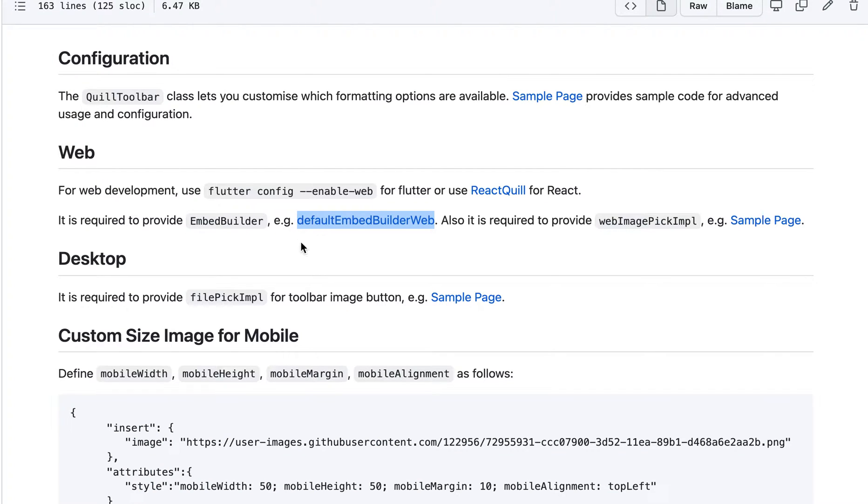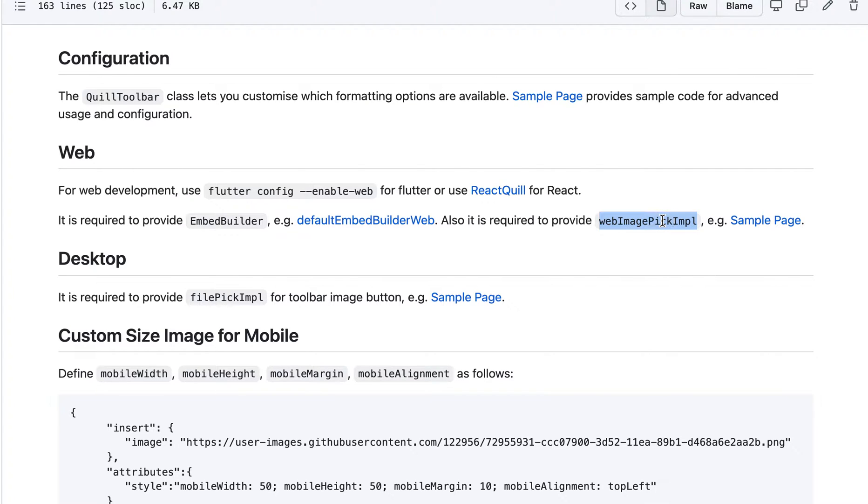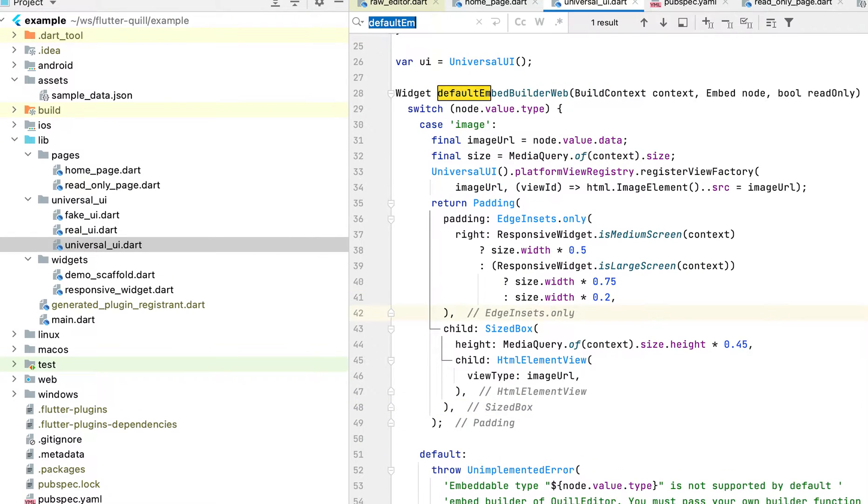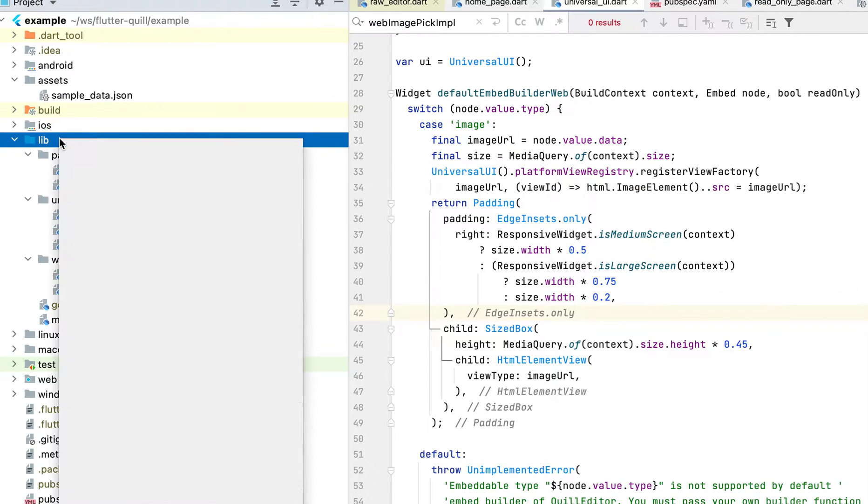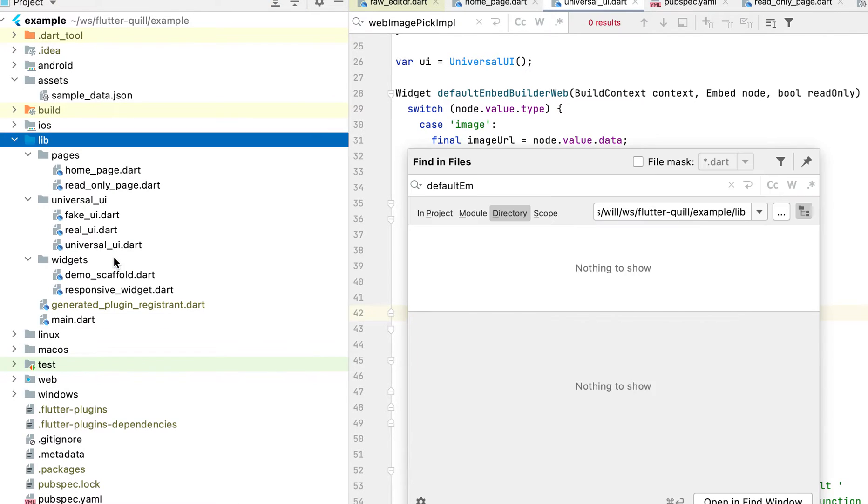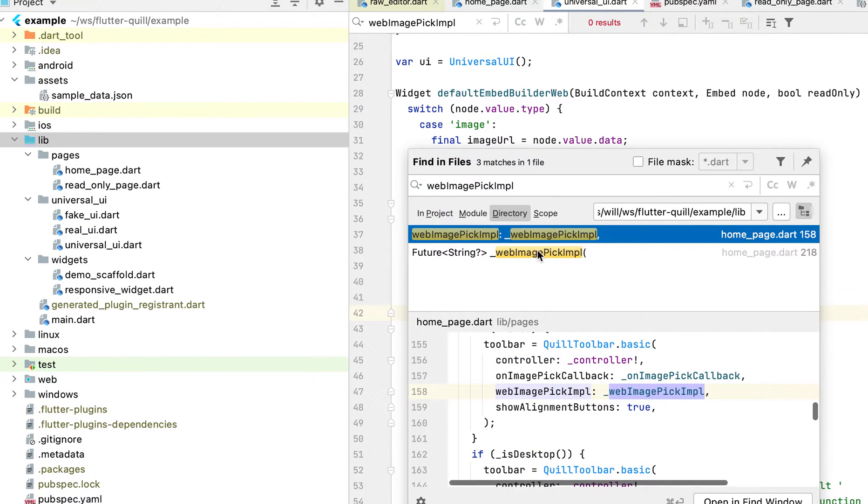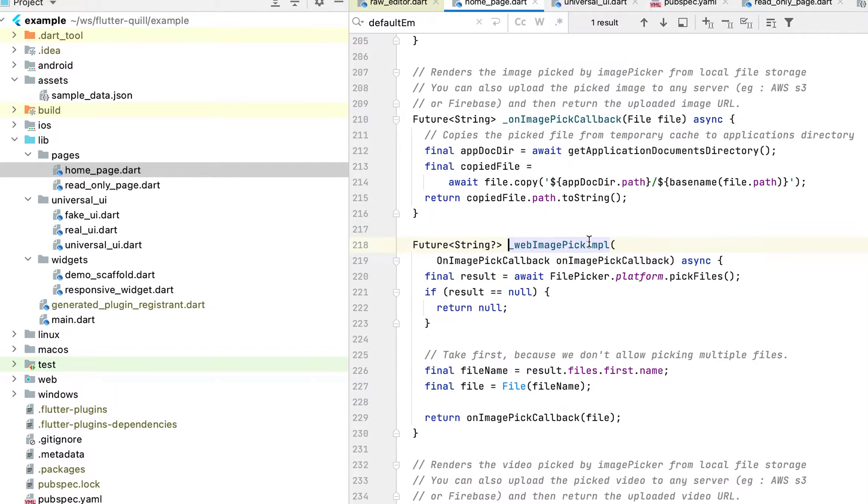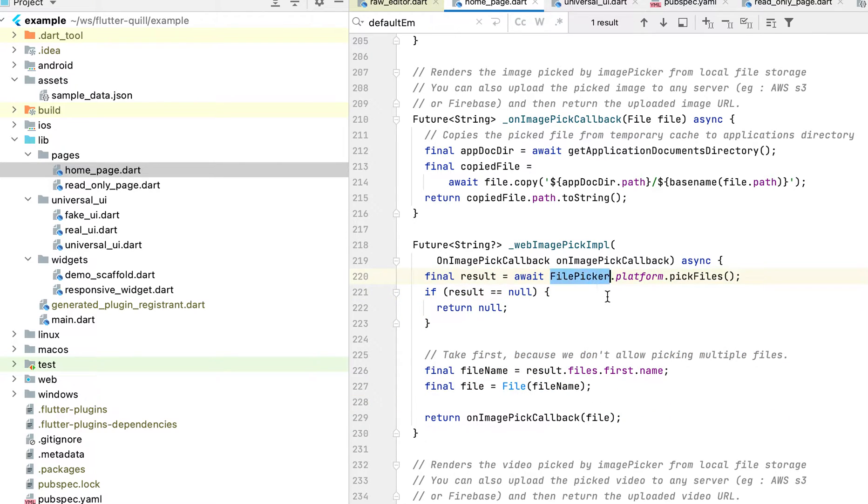So same for this, also here you need to provide a web image picker pick. So basically, I think we also have that. If you search for web image pick. Here. So you can copy paste it. The same reason we don't want to introduce dependency of the file picker. Because if you're only running mobile, you should not be burdened to add this dependency into your repo. So that's the reason.